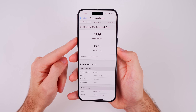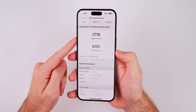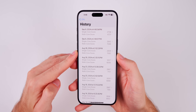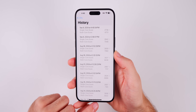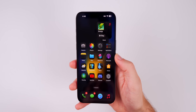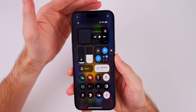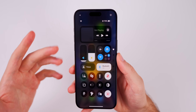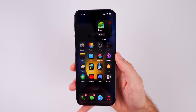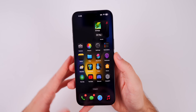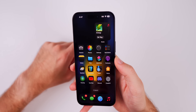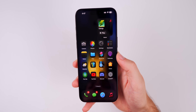Geekbench scores came in at 2,736 on single-core and 6,721 on multi-core, though my phone was running hot going in so those aren't peak scores. Real-world usage feels very nice and smooth. Battery life is probably going to be in line with beta 8, since the release notes are the same — improvements may come with subsequent updates like 18.1 and 18.2.